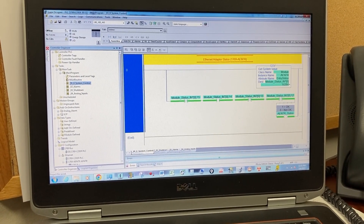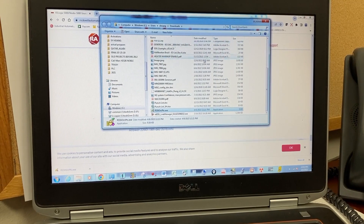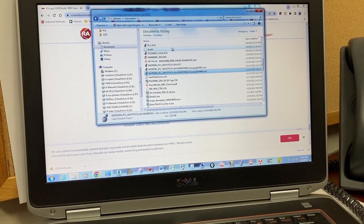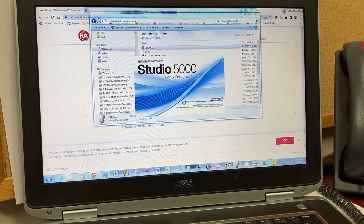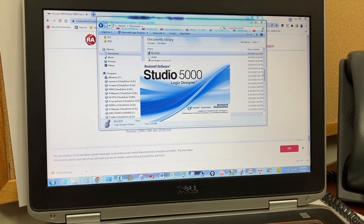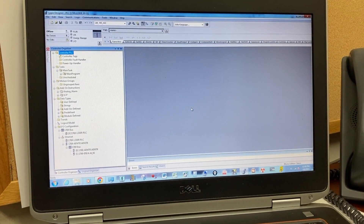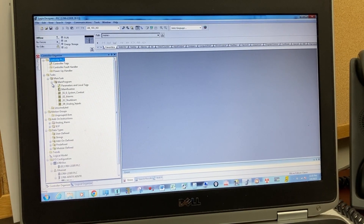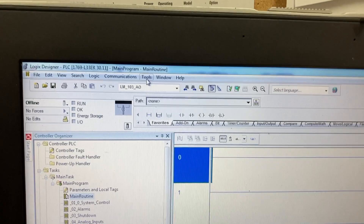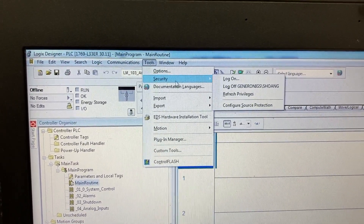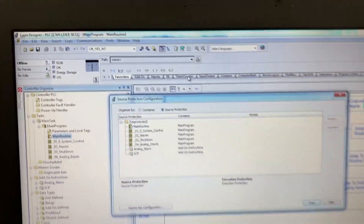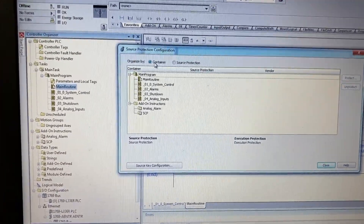Close the Studio 5000 Logic Designer, then re-open it.